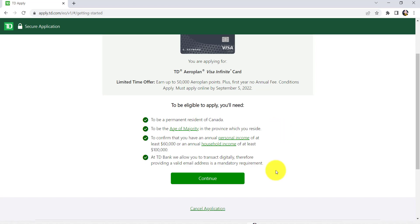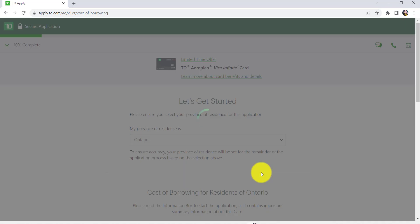TD Bank allows you to transact digitally. Therefore, providing a valid email address is a mandatory requirement. So, click on Continue in order to get started.